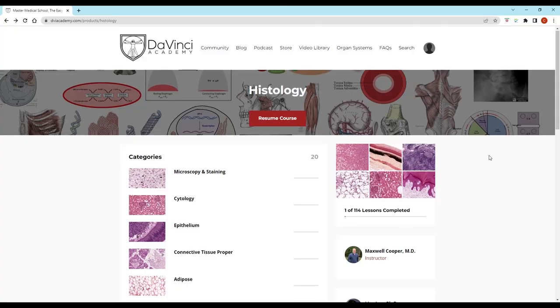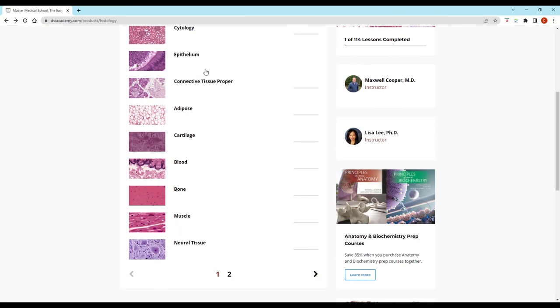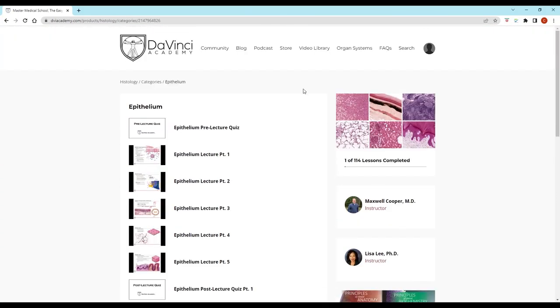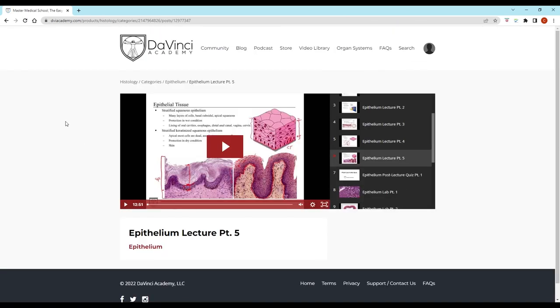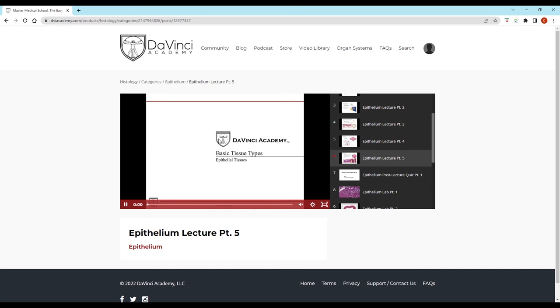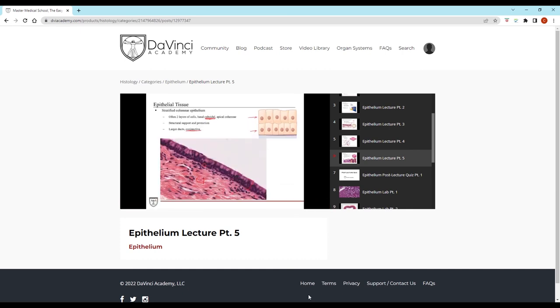Thank you for watching this video from the DaVinci Academy Histology Video Course, which is completely available on YouTube. To access the corresponding practice questions and histology lab videos, go to our website using the link in the description below.